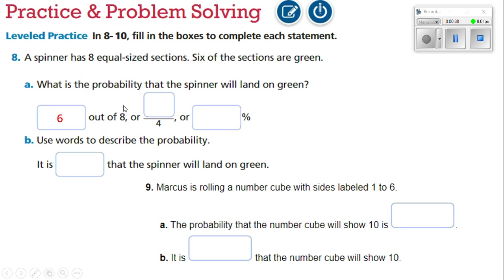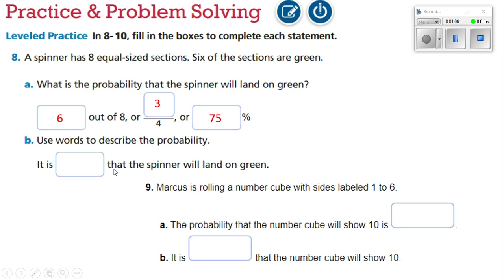We reduce both by two: eight divided by two is four, and six divided by two is three. So three divided by four gives me 0.75 in my calculator. Moving the decimal over two spots, that's 75 percent. It says use words to describe the probability — since there are six out of eight sections, it is likely that the spinner will land on green.